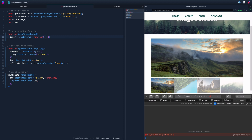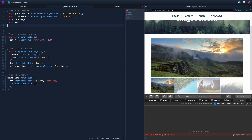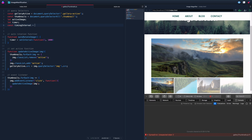A thousand milliseconds equals one second. So we pass it a function and a timeframe. Rather than hardcoding the interval value, we'll declare a const timingInterval up at the top, so we can change it in one place and it updates everywhere.